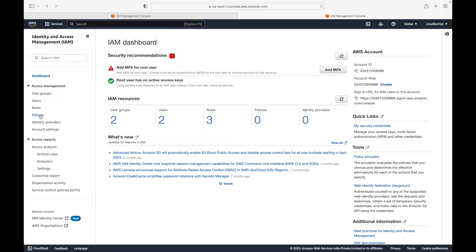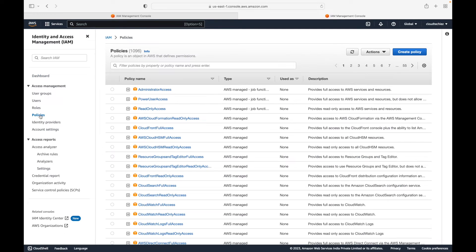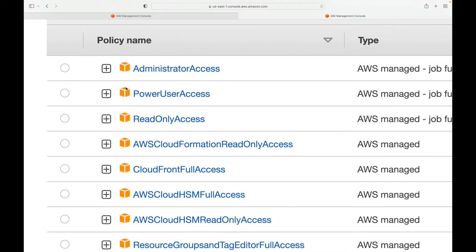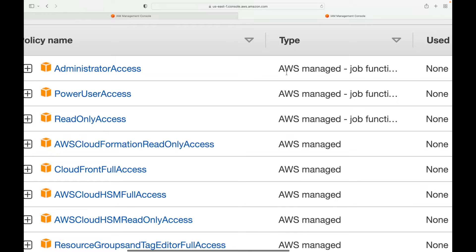Here we go to the console and under policies, by default you will have the AWS managed policies. As of now we have 1096 policies and all these are created and managed by AWS. You can identify whether it is an AWS managed policy by the icon or logo, and the type column will also indicate whether it is AWS managed.